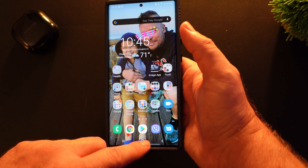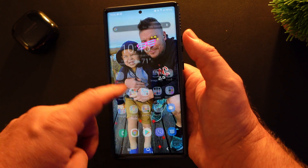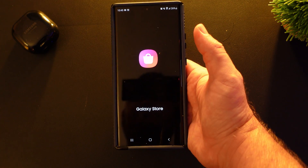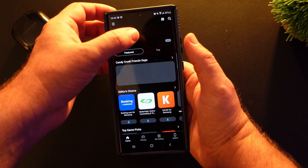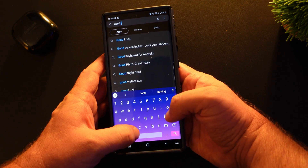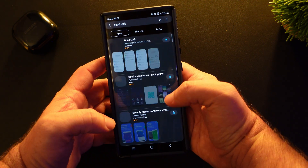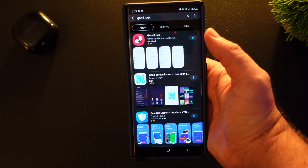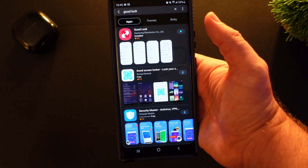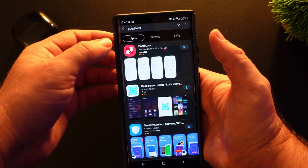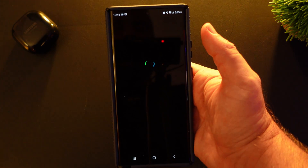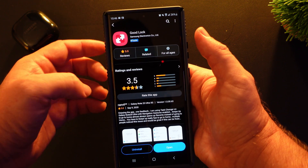So what you want to do is open up your GoodLock app. If you don't have that, just go into the Galaxy Store and search for GoodLock. Now you need to be running One UI 2.5. It will eventually come to your phone but if you don't have it, you'll have to wait until then or you can sideload it as well. But ultimately, open up GoodLock or download it. Once you have it downloaded, open it up.